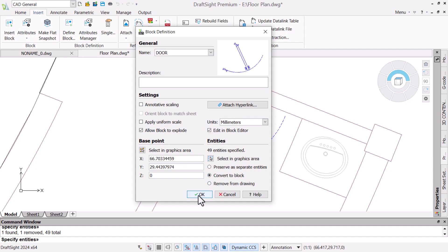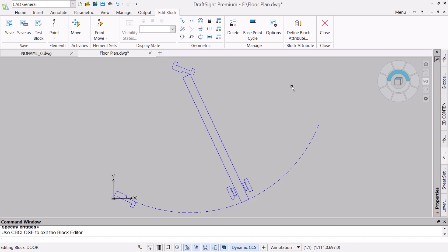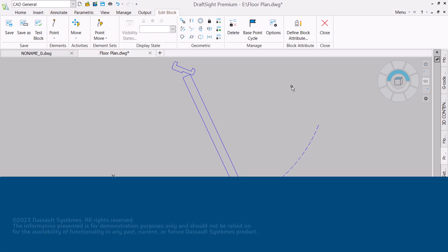Next, we will select the entities in the graphics area that will comprise the block. Hold Shift then click to remove entities. Before confirming and creating the block, we will check edit in block editor as we want to make this a custom block that will accommodate different door sizes and angles.